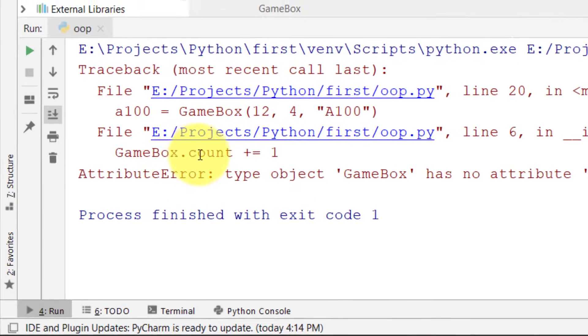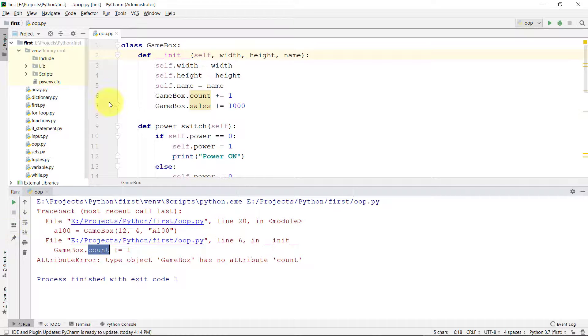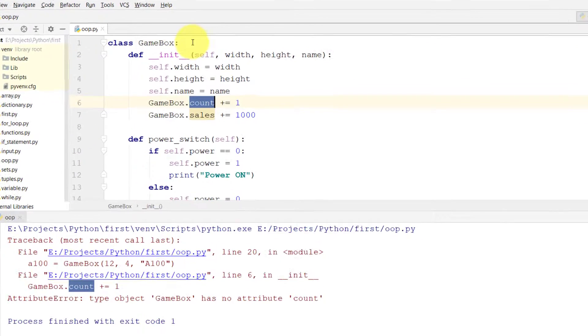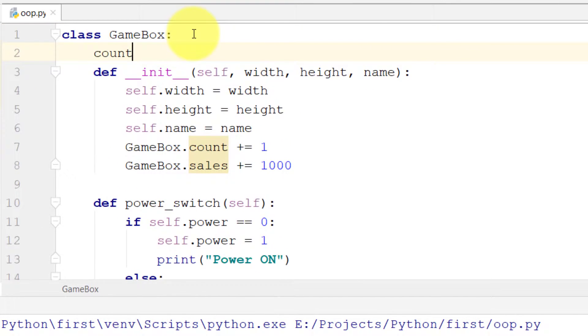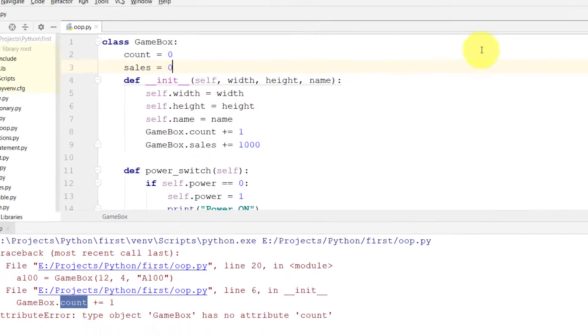So there is no such object. We have to create static objects. Here we have to define static attributes.